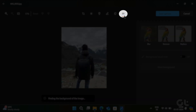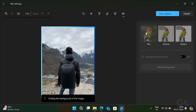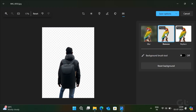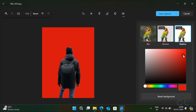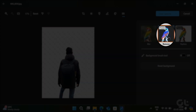Just click on the Background Blur icon from the list of tools at the top, and from there you can choose to Blur, Remove, or Replace the background. Click on Remove to remove the background of your selected image.